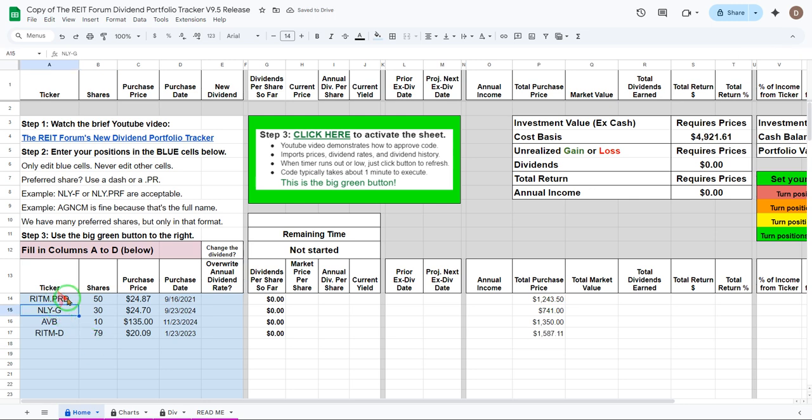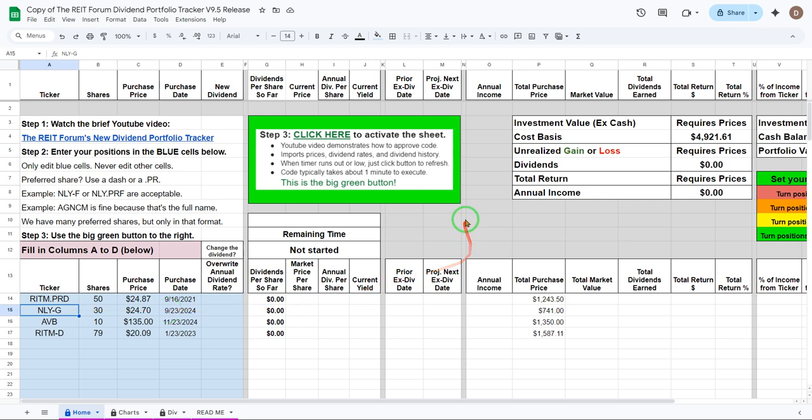Please use a dash or a dot PR for preferred shares. If your broker uses something different you can go ahead and ignore what they use and instead use either of these formats. We haven't designed it to work with every possible format because that takes a lot of extra time and a lot of extra code.